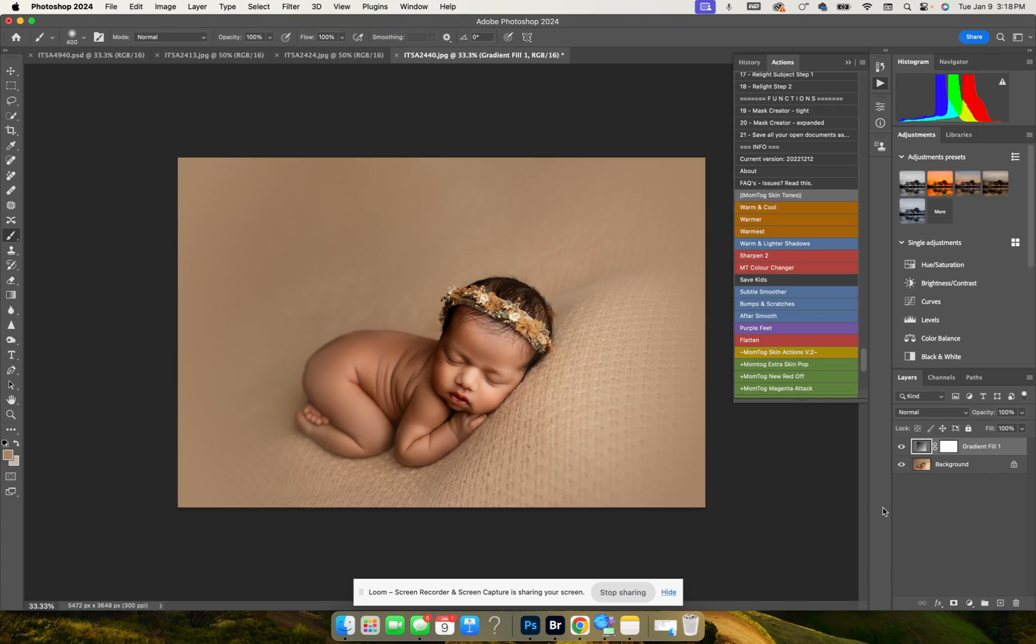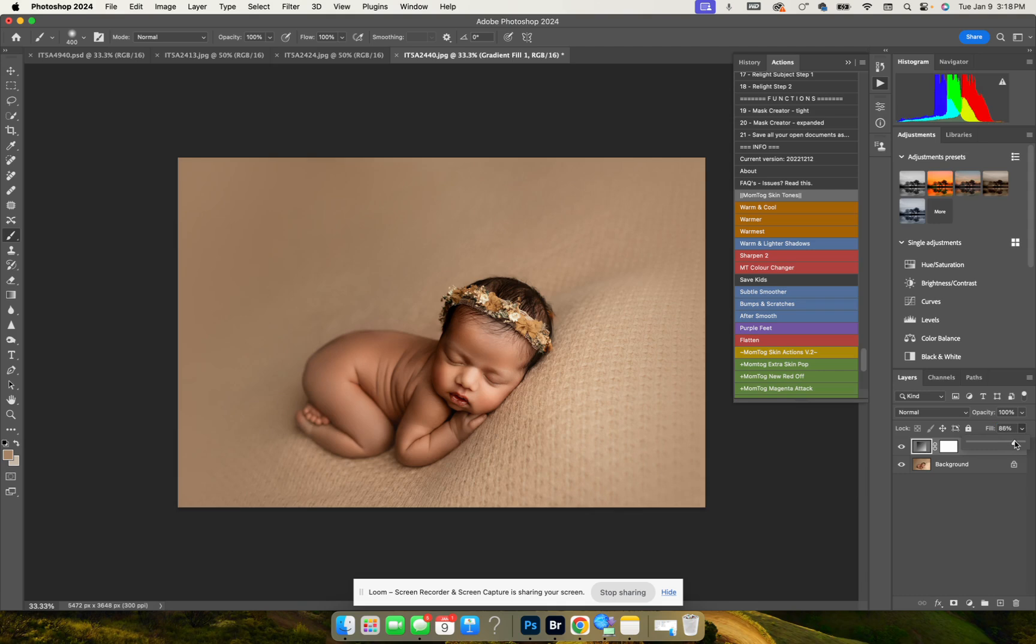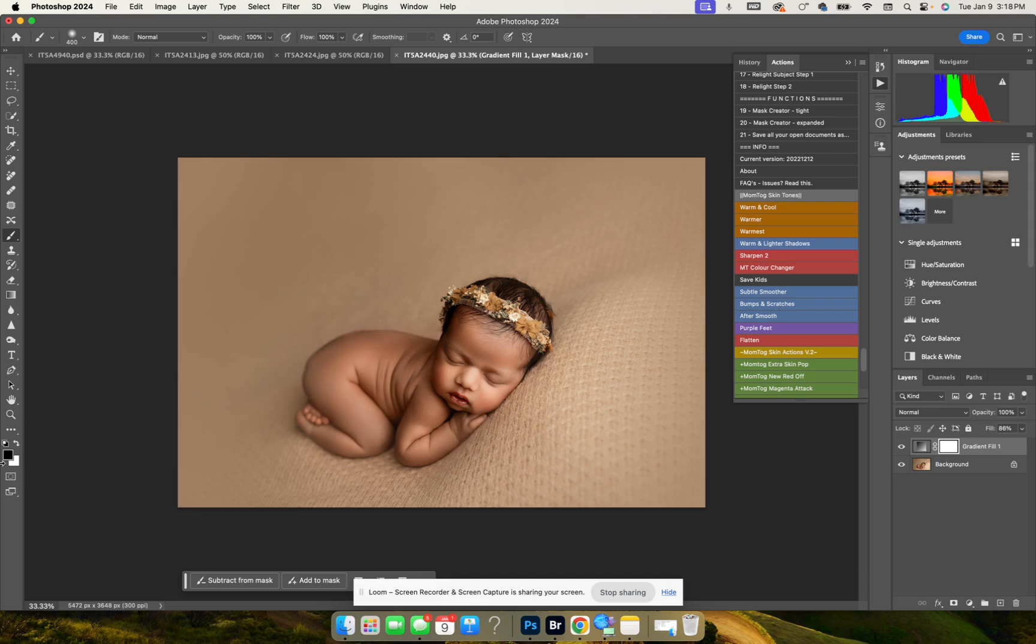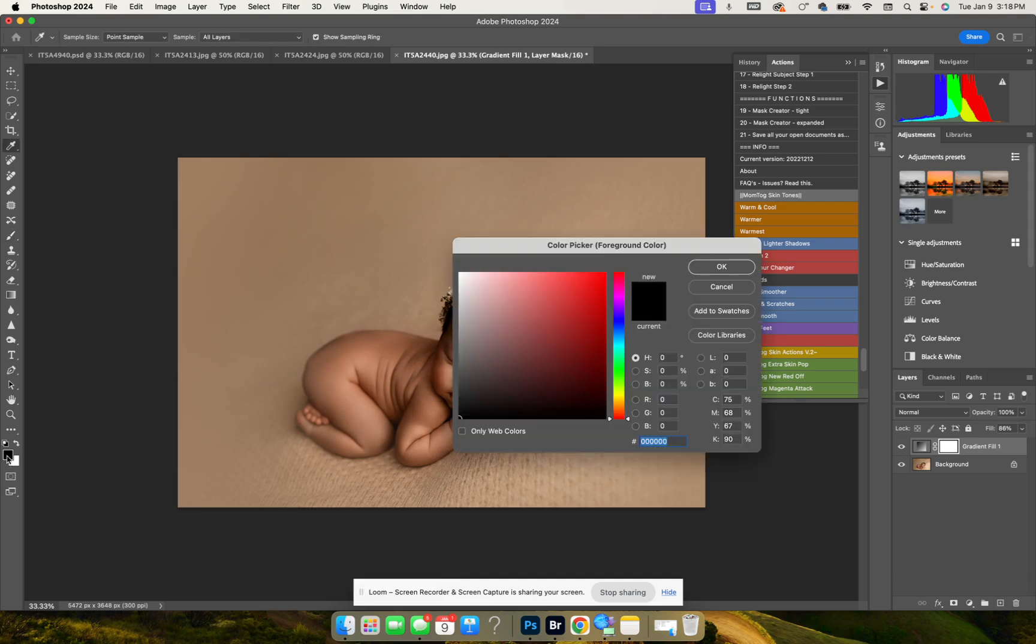And we're going to just change the fill opacity to a little bit less, maybe 85 percent. Then we're going to click B for brush and make sure that the brush is on black.